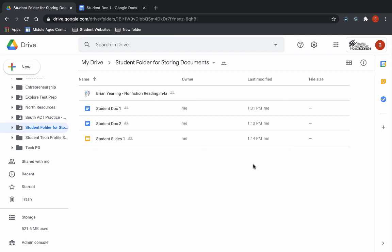Hopefully this is starting to make sense how you can use this to your advantage, and also understand why you're seeing this new icon within your Google Drive.